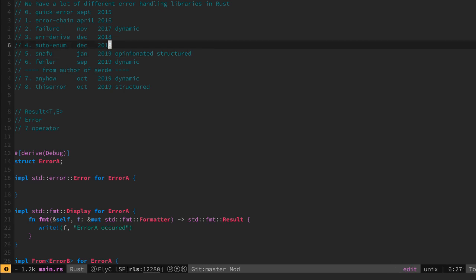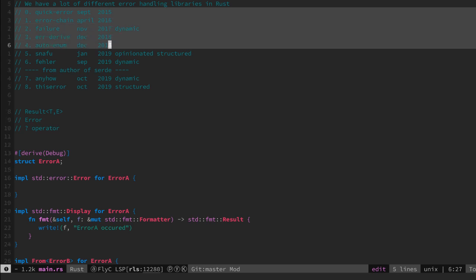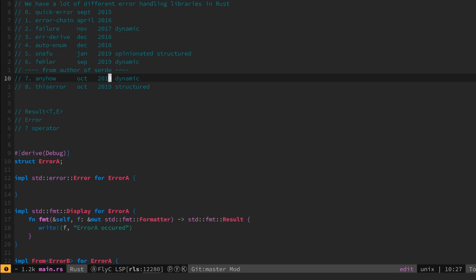I advise you to look at all of them but also write your own error traits because it teaches exactly what is happening below the boilerplate.